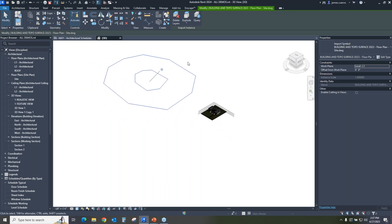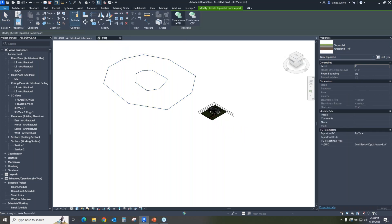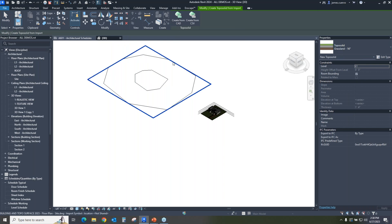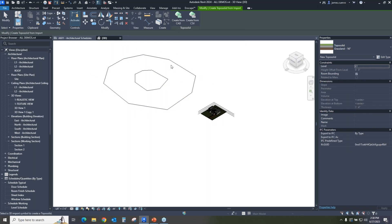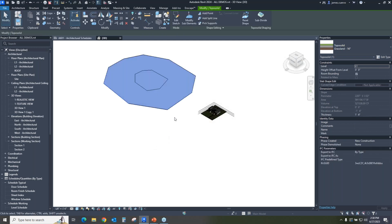Let's see what we can do by going into the Massing and Site, topology, create from import, and create from CAD. It allows us to select the one we want, and then it tells us which of these layers you want to use for your topology. Obviously it's all the topo layers — the major and minors — and we'll say okay. At this point, you'll notice what happened.